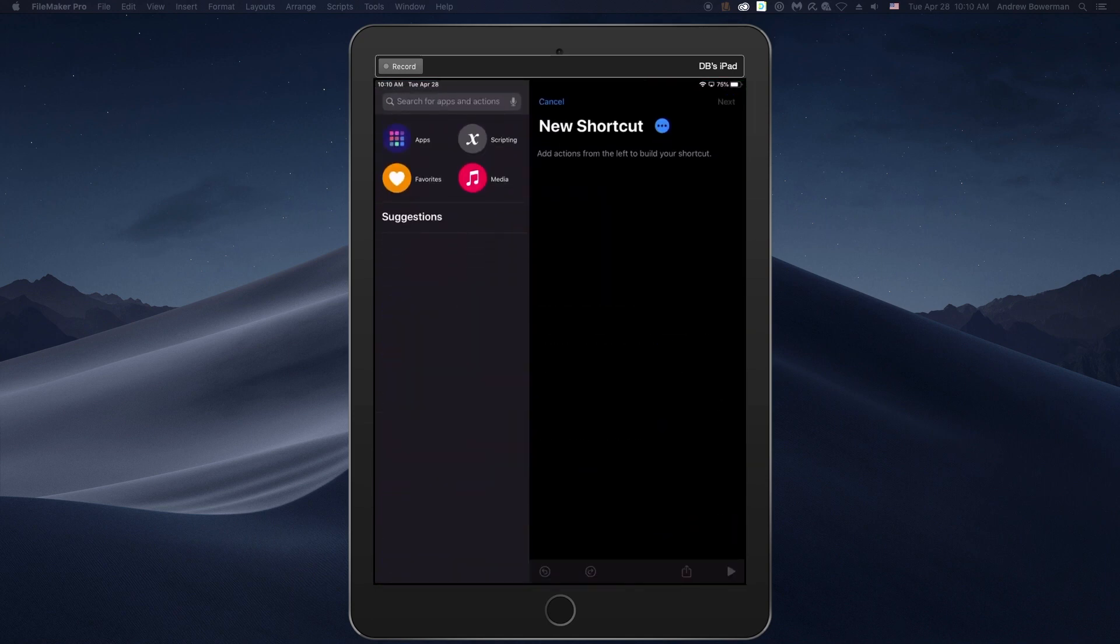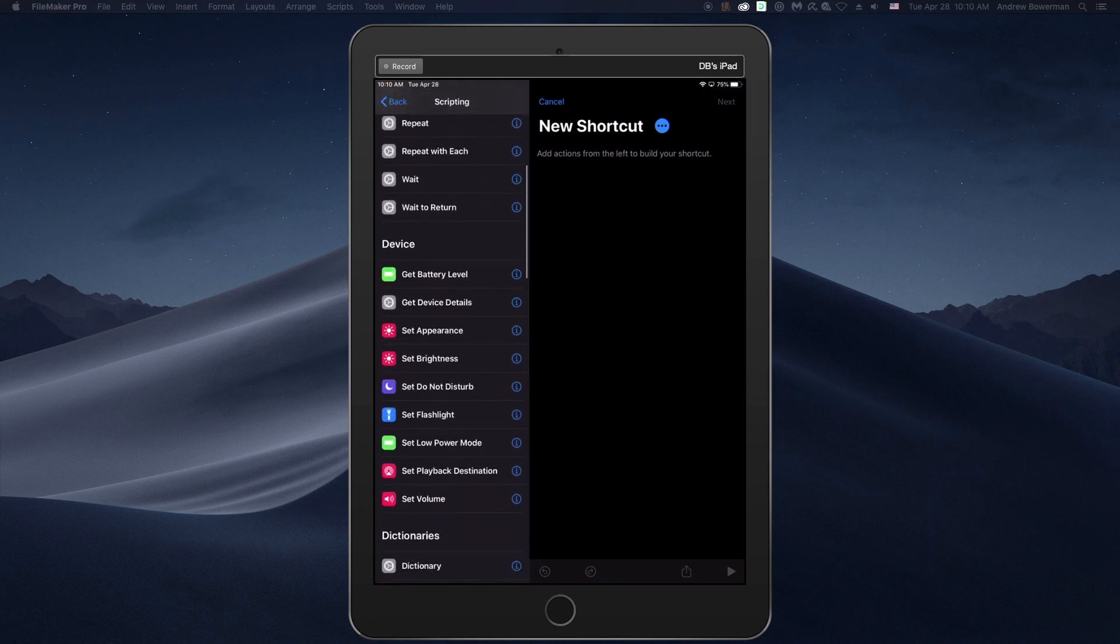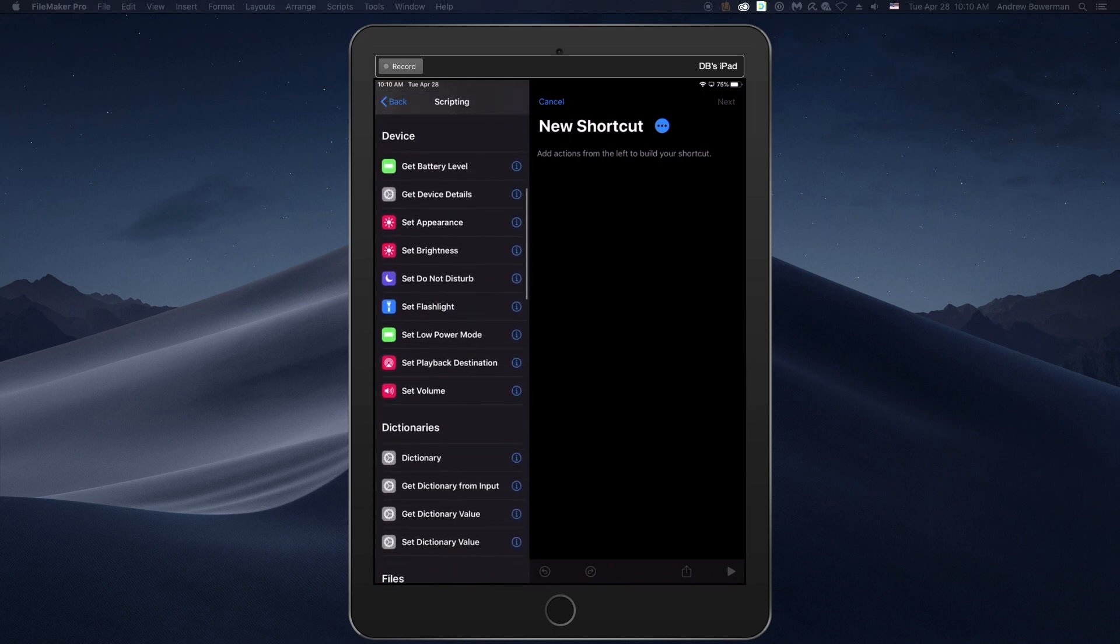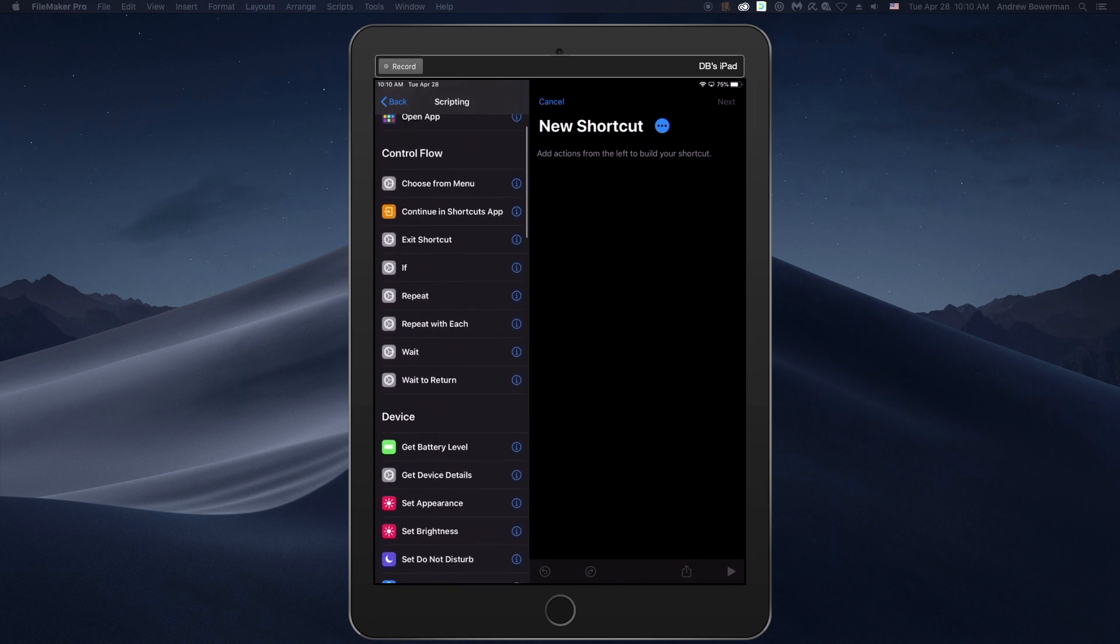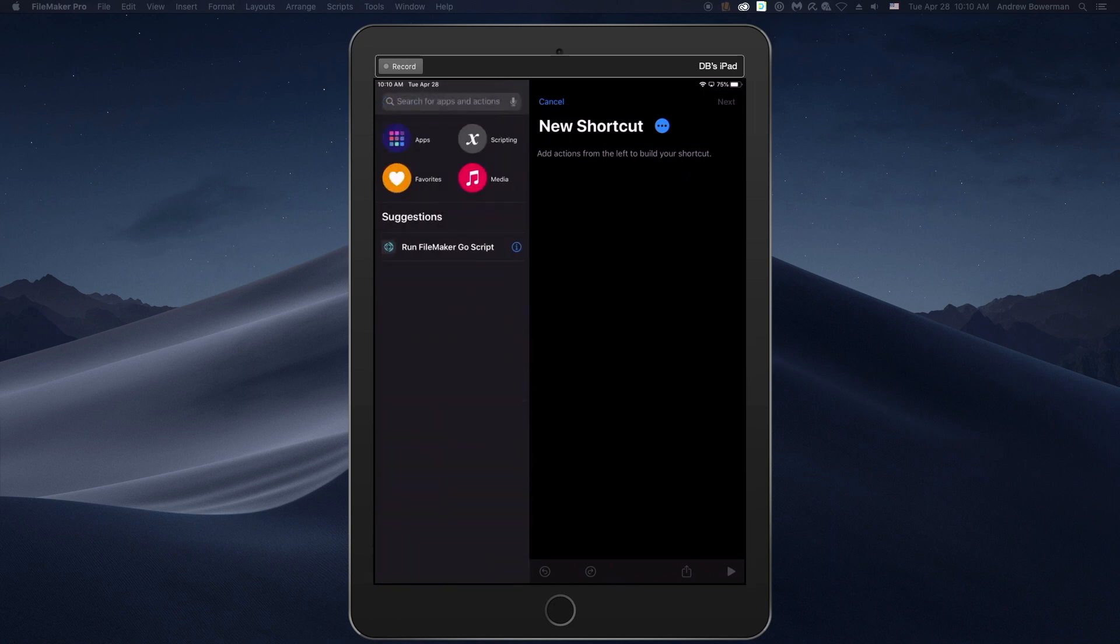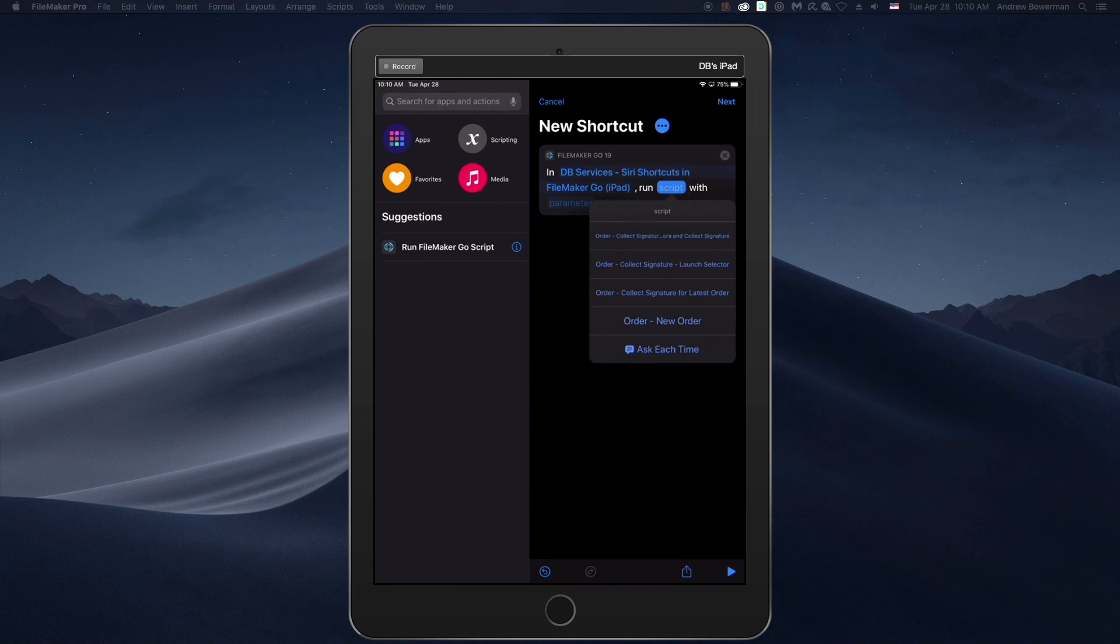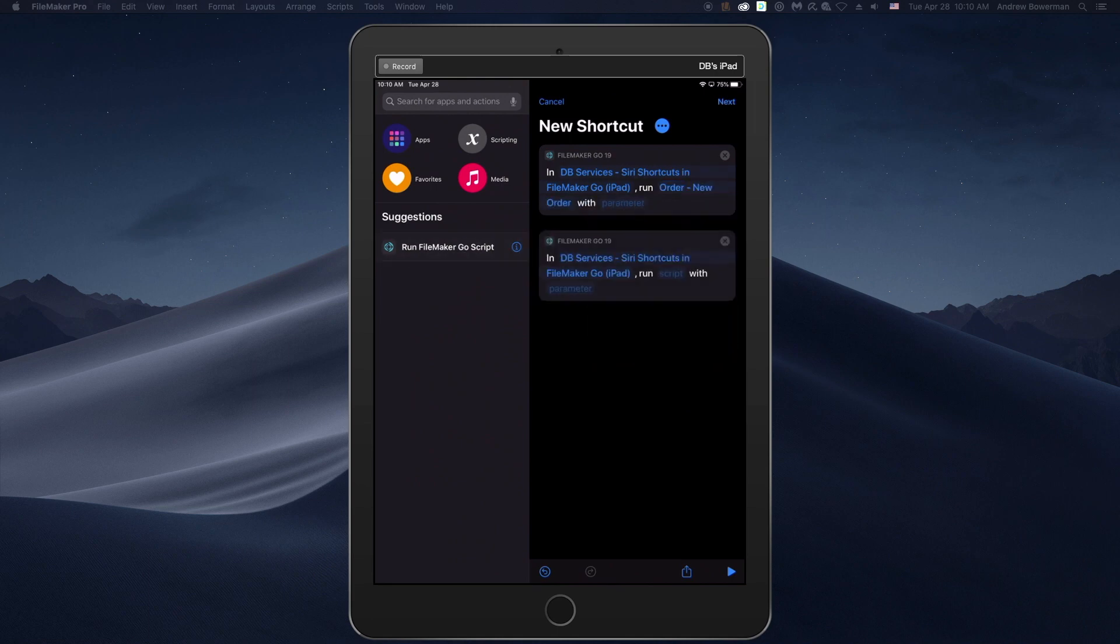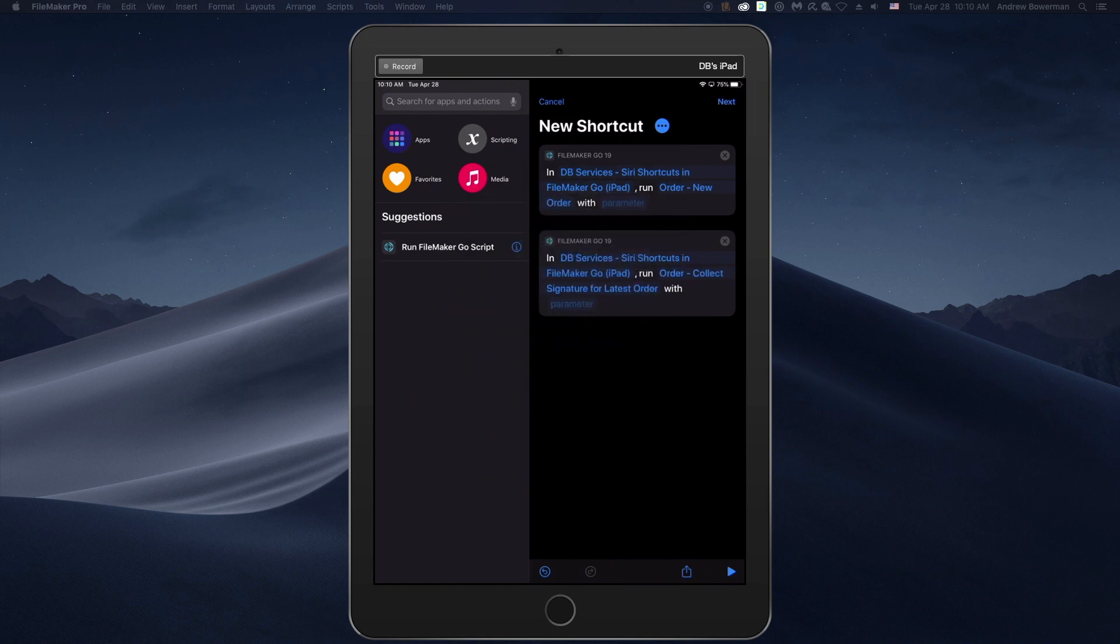On the left, we can select different script commands, such as iOS functionalities like set flashlight or logical commands like if and repeat. We can also choose from suggested actions like run FileMaker Go scripts. So here we will run the script add new order and we'll also collect signature for the latest order.